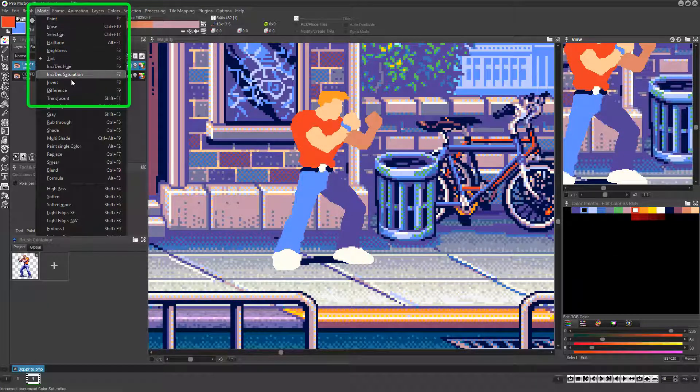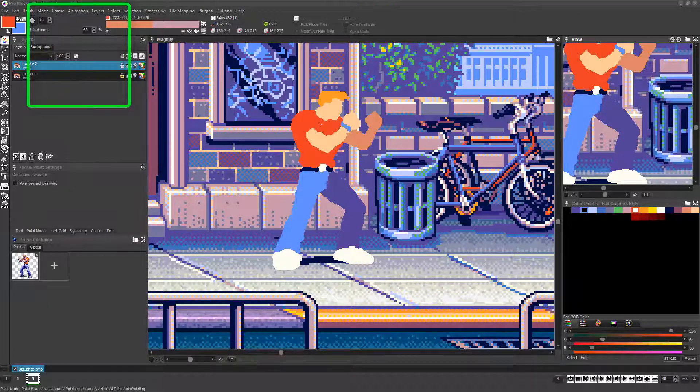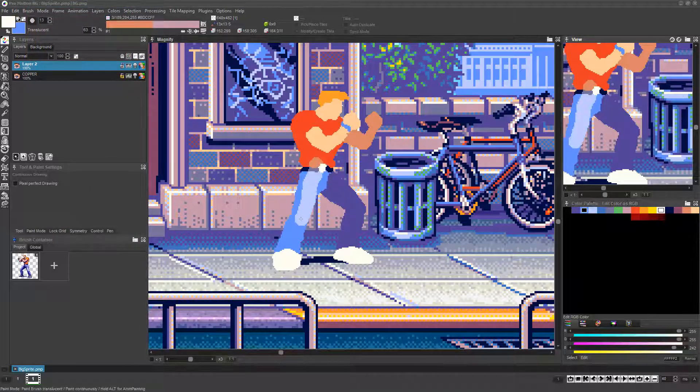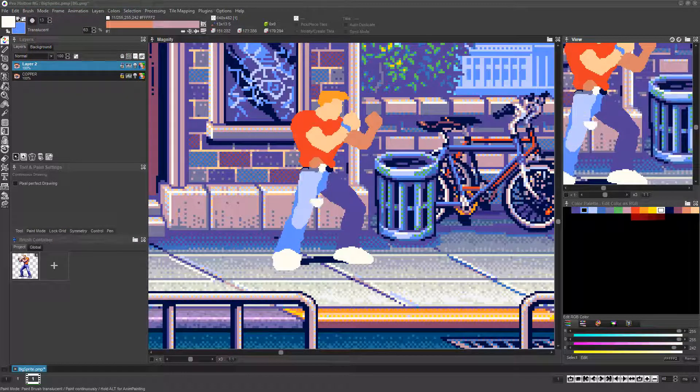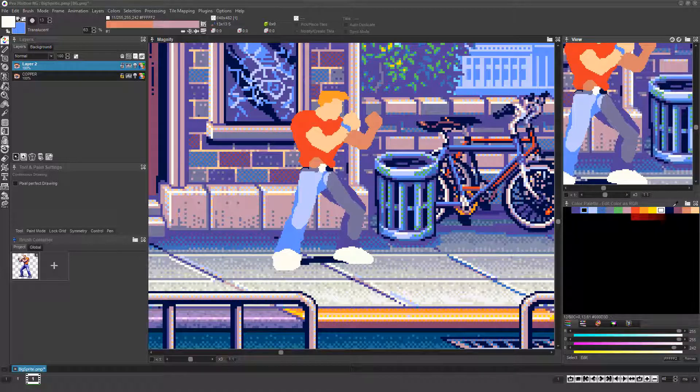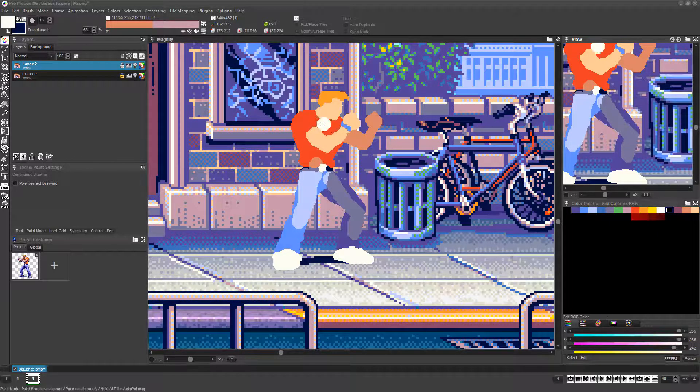Now if you choose Mode, Translucent, or press Shift and F1 and left click and drag, you'll see the currently selected color is painted over the artwork as though it's translucent to whatever percentile you set.